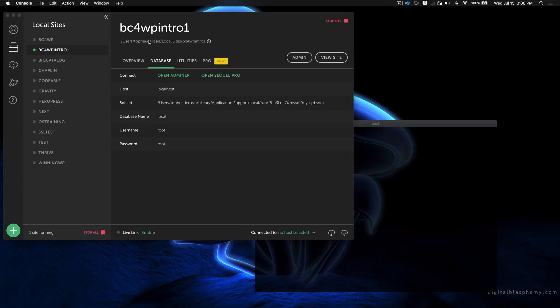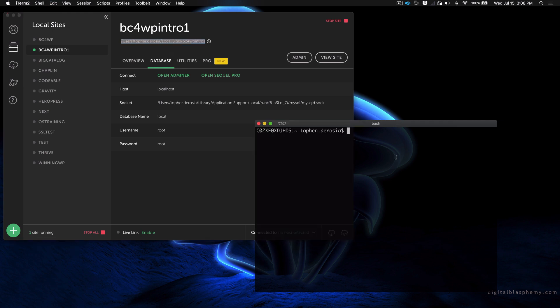So let's copy this path right here and pull up a terminal window and type cd for change directory, and then paste that in there. Because bash does not like spaces, we need to put a little backslash right there before the space in local sites.